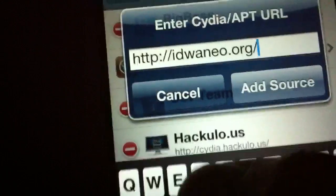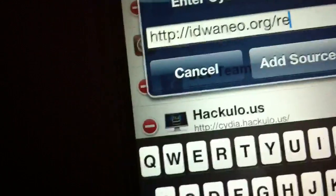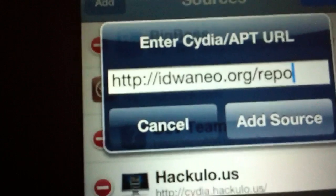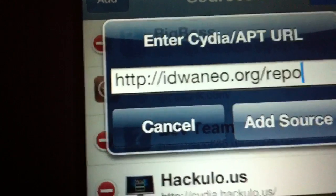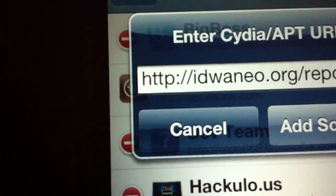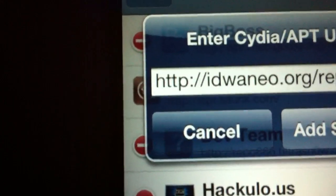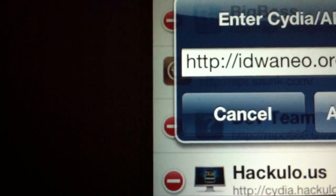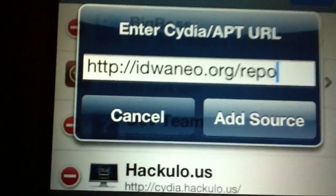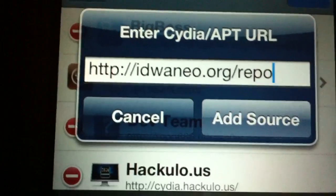The full address is ianwneo.org/repo. Make sure you have the repo part.